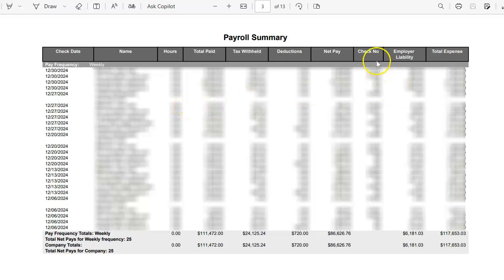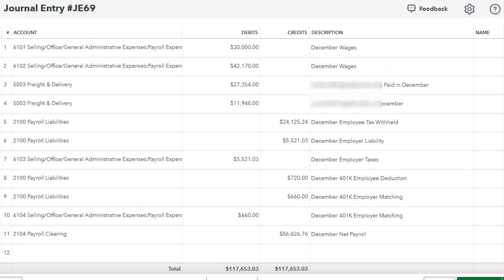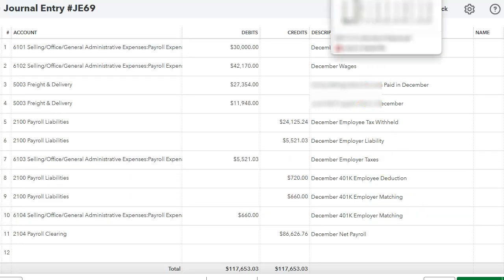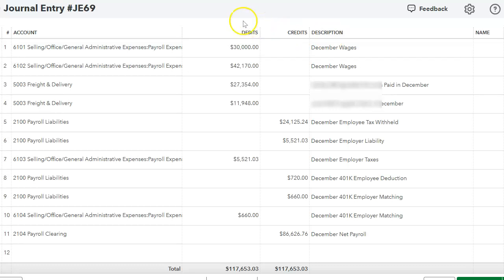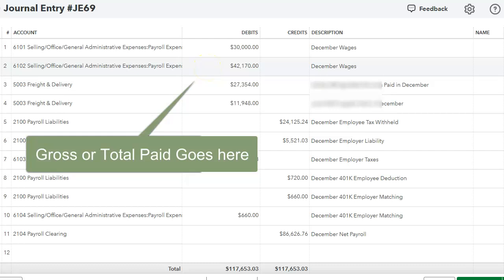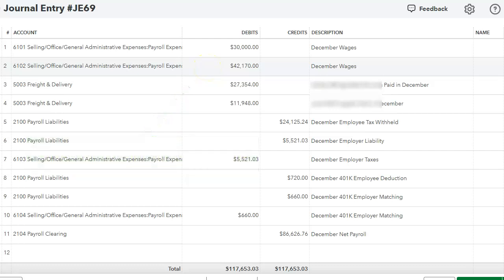The next step is to do a journal entry. Here is my journal entry for this payroll summary — this is for December. I have separated the officer wages and the salary wages. The reason I do that is because on the tax return there is a line item for officer wages, so I try to make it simple for the CPA by pulling out that information. So I do officer wages and salary.